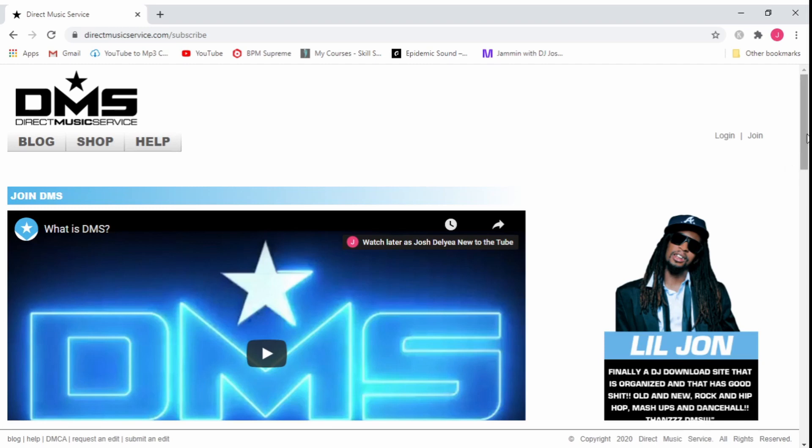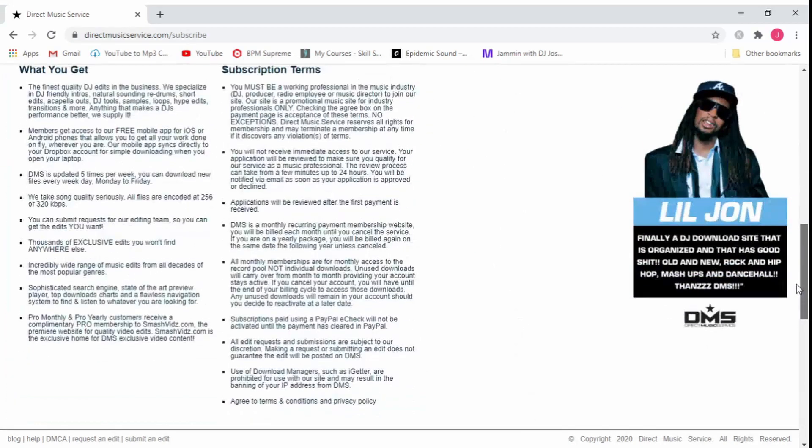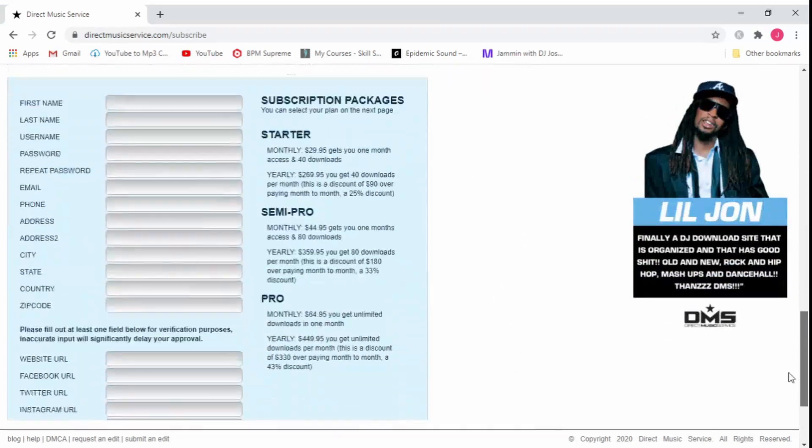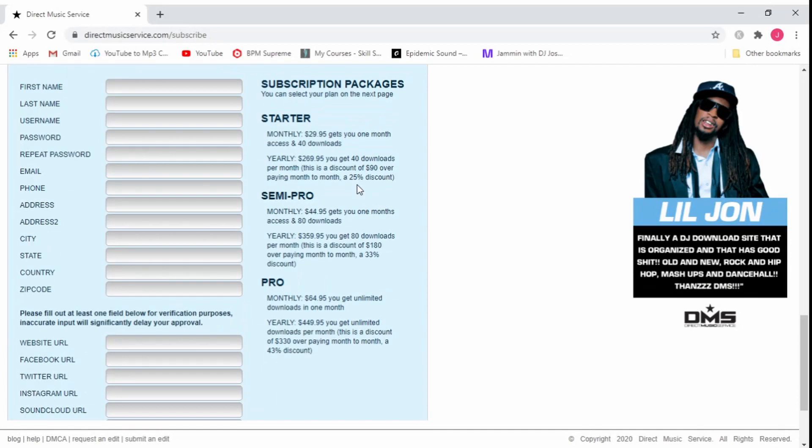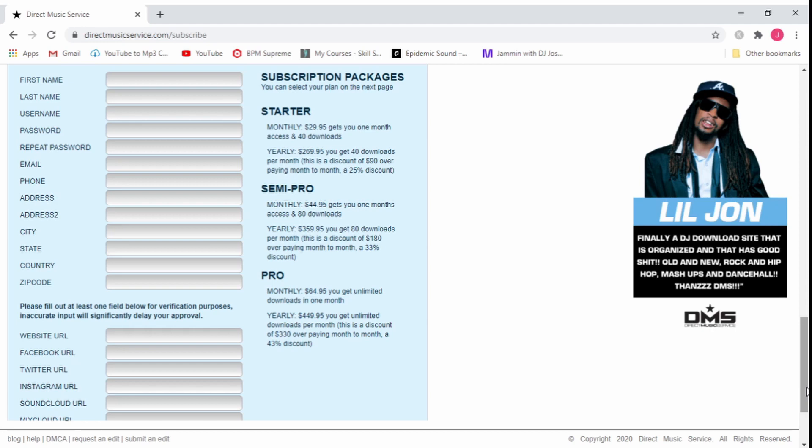Let's have a quick look at the subscription fees. I'm going to explain the way I did this. You have Starter which is $29.95 per month and that gets you 40 downloads per month. You can do it by the year for $269.95 which gives you a $90 discount. You have Semi Pro which is $44.95 per month and that gets you 80 downloads per month. You do that yearly for $359.95 which will save you $180. Or you can go with Pro for $64.95 and you get unlimited downloads per month and you could pay for that yearly and save $330.